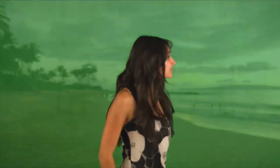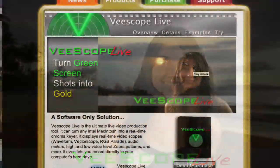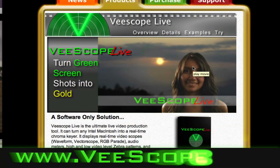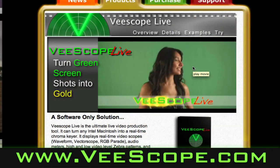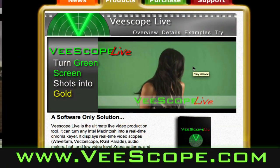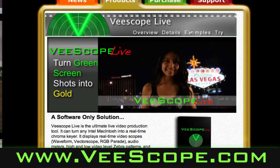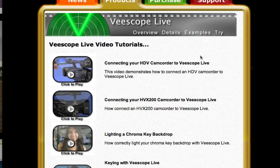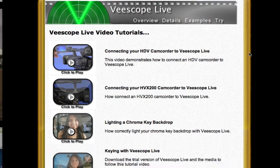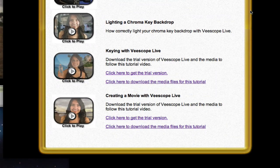In this tutorial I'm going to show you how to create this movie using vScope Live. Start by visiting the web page www.vscope.com and click on the examples page. Scroll down and find the video for this tutorial.